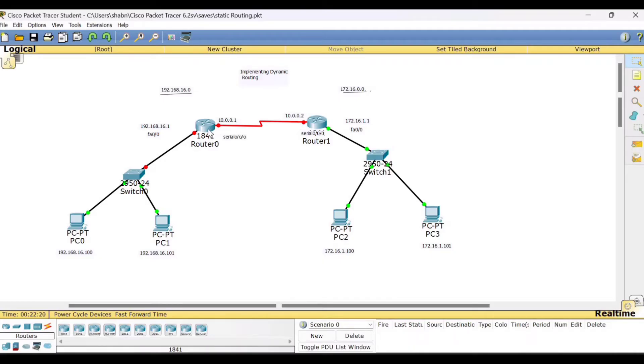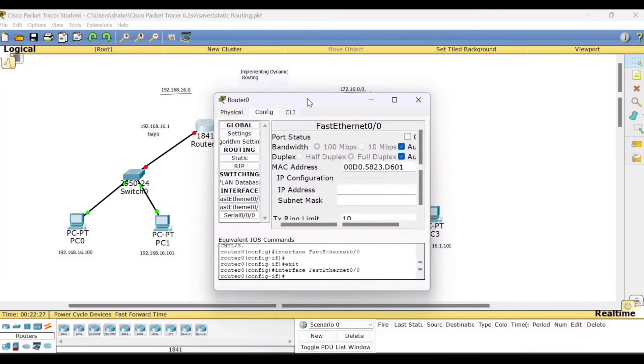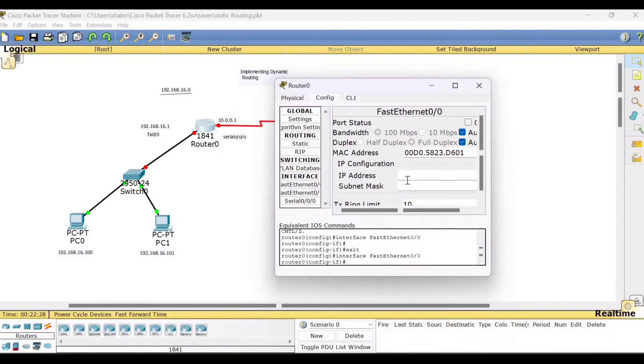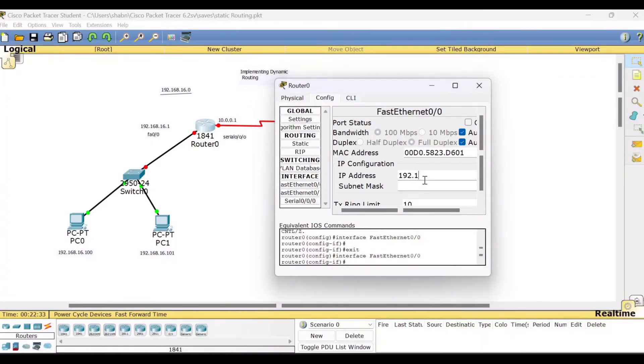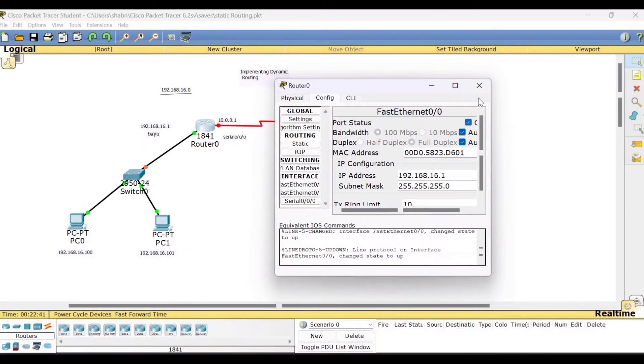This is 192.168.16.1. So let me give that IP address here. 192.168.16.1. Okay. Make the port status on.